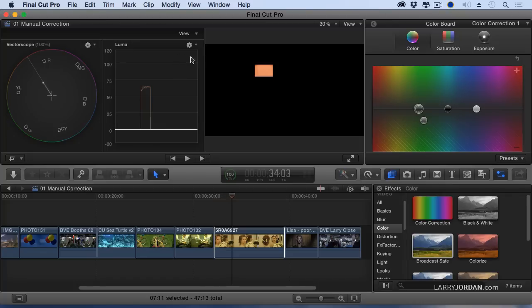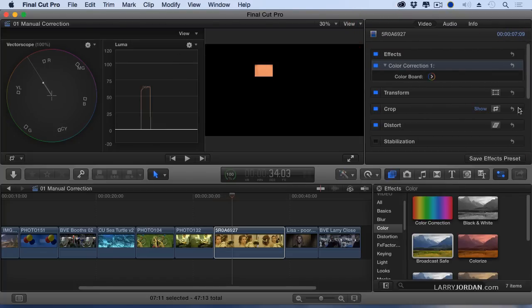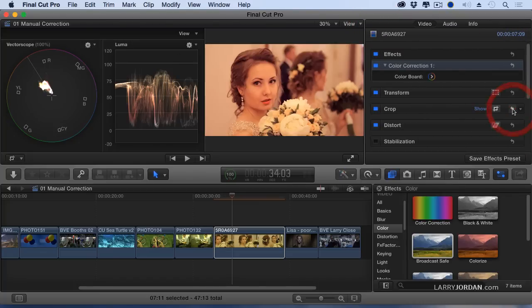She's on the skin tone line. Let's take our crop off. Ta-da!